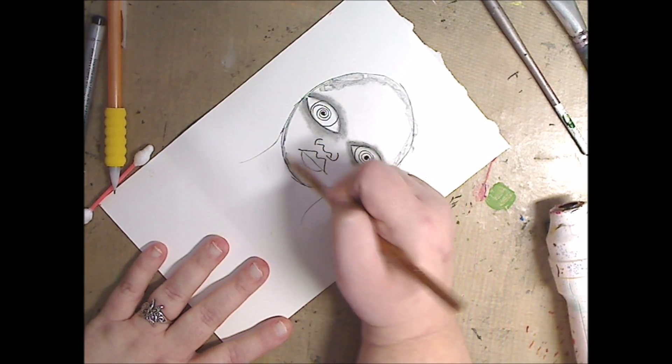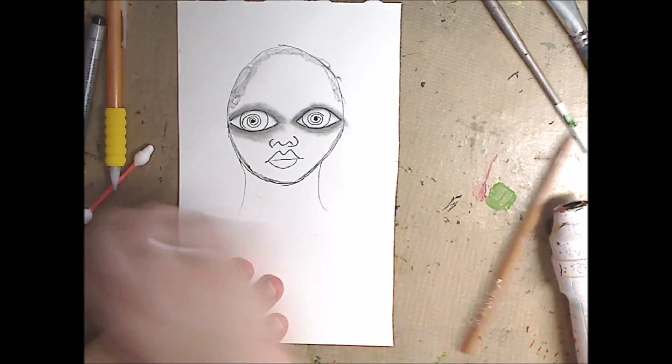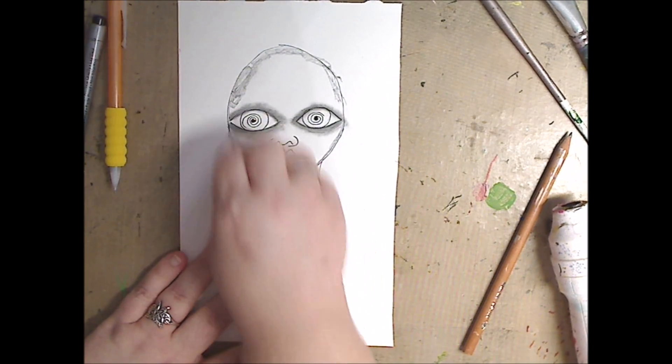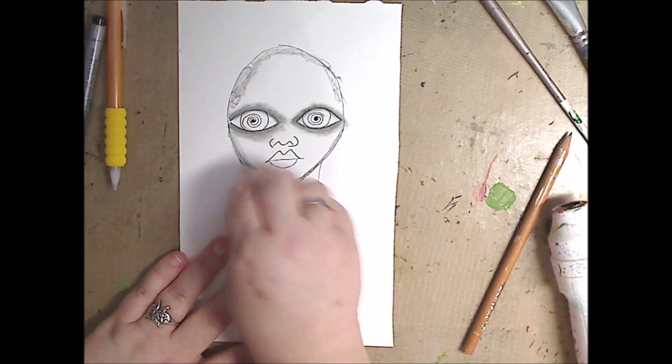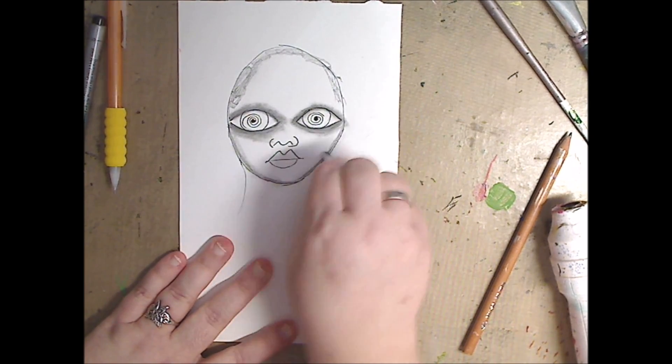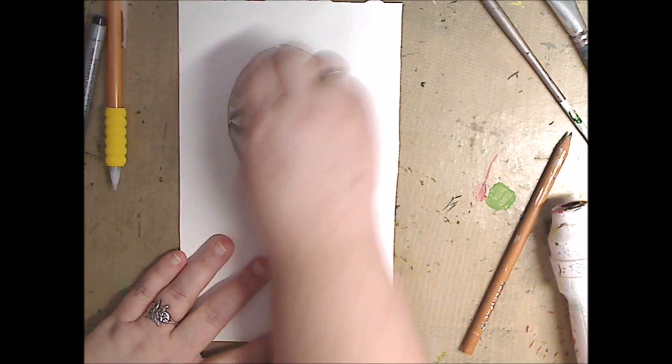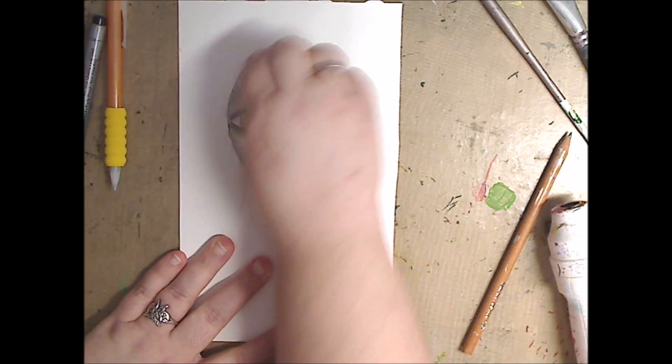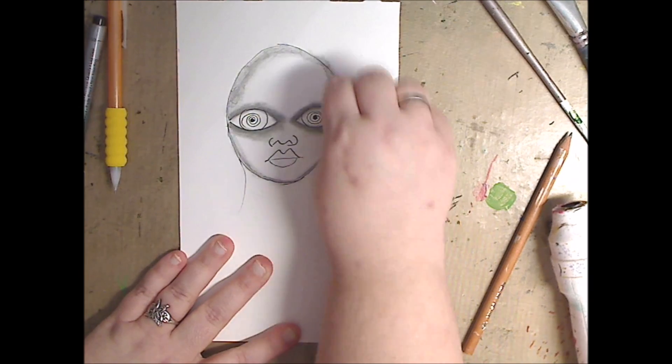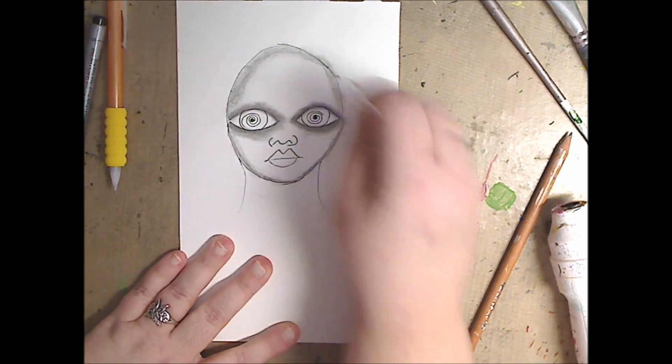I'm using just a regular number two pencil to shade and I'm using a Q-tip to kind of shade it out, and leaving it darker around the eyes and the head.